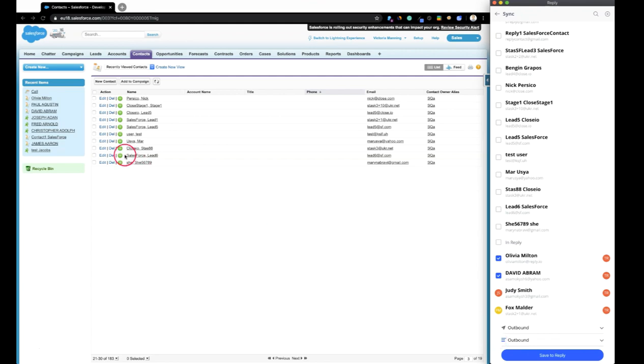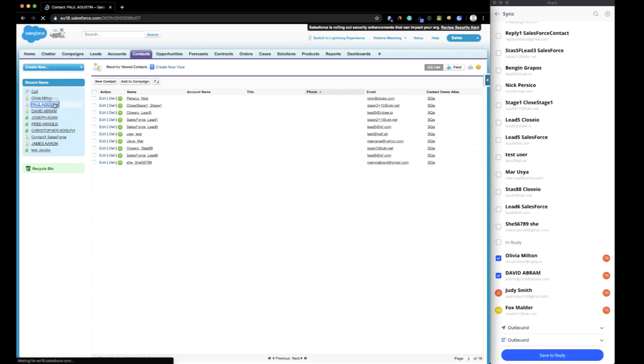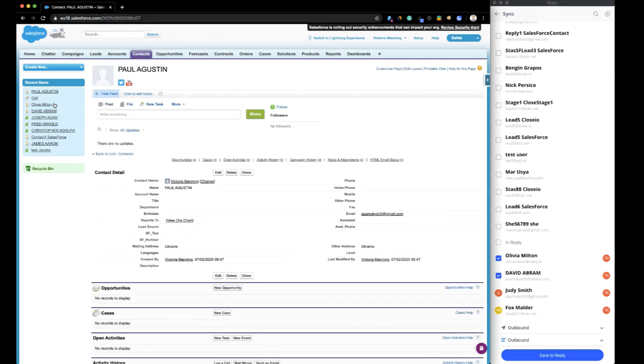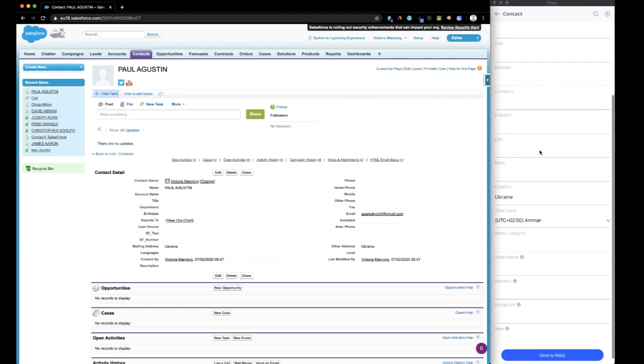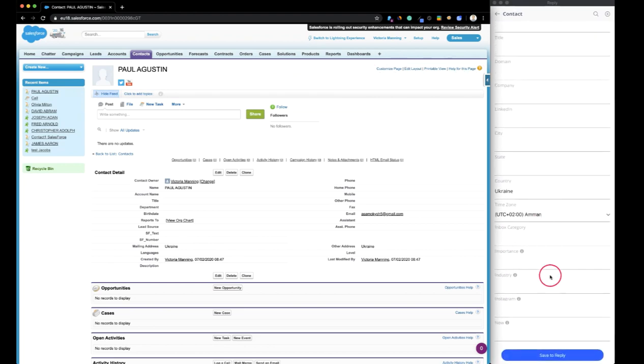The extension can also add a single contact and the data associated with it from your Salesforce account to your Reply account. Once the extension pulls the data, select the sequence you'd like to push the contact to, and click Save. Or just save it to your Reply account without choosing a sequence.